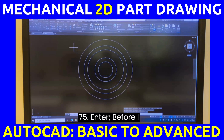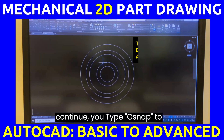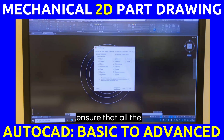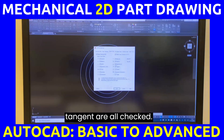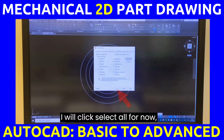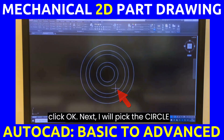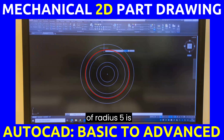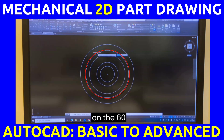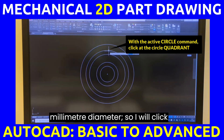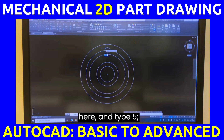Before continuing, type OSNAP to ensure that all endpoints, quadrant, and tangent options are checked. Click Select All, then click OK. Next, I will pick the Circle command. That circle of radius 5 is positioned on the 60mm diameter circle, so I will click there and type 5.